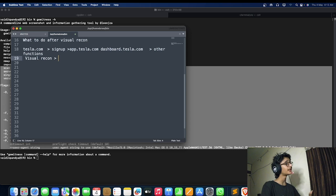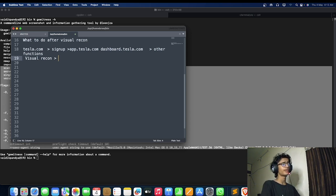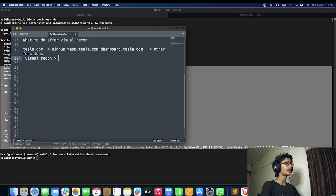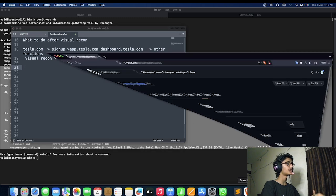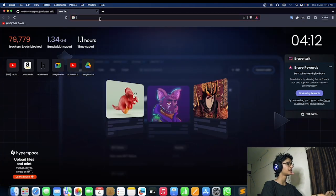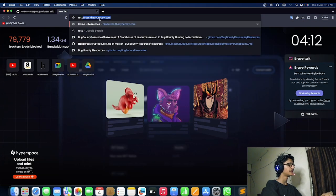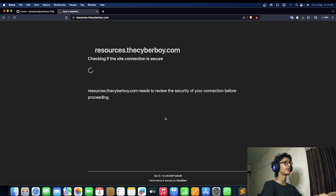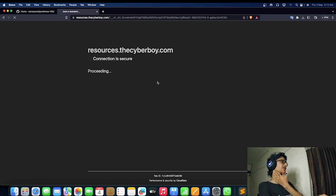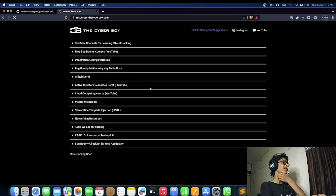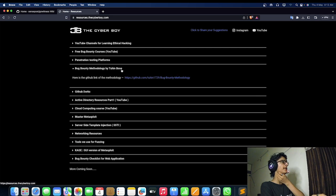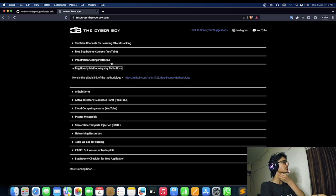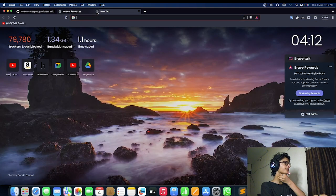One more thing—recon is not only limited to particular visual recon or subdomain finding and direct reporting, there should be a methodology. If you want free resources regarding methodology, visit resources.cyberboy.com. There are a lot of resources related to bug bounties available and also some sort of checklists are also available like bug bounty methodology. This was for today's video, thanks for watching, like and subscribe.